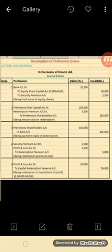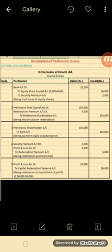The Profit and Loss Account is debited for Rs. 50,000 for Capital Redemption Reserve transfer. Journal entry: Profit and Loss Account Dr. to Capital Redemption Reserve Account Rs. 50,000. This completes the Capital Redemption Reserve transfer.